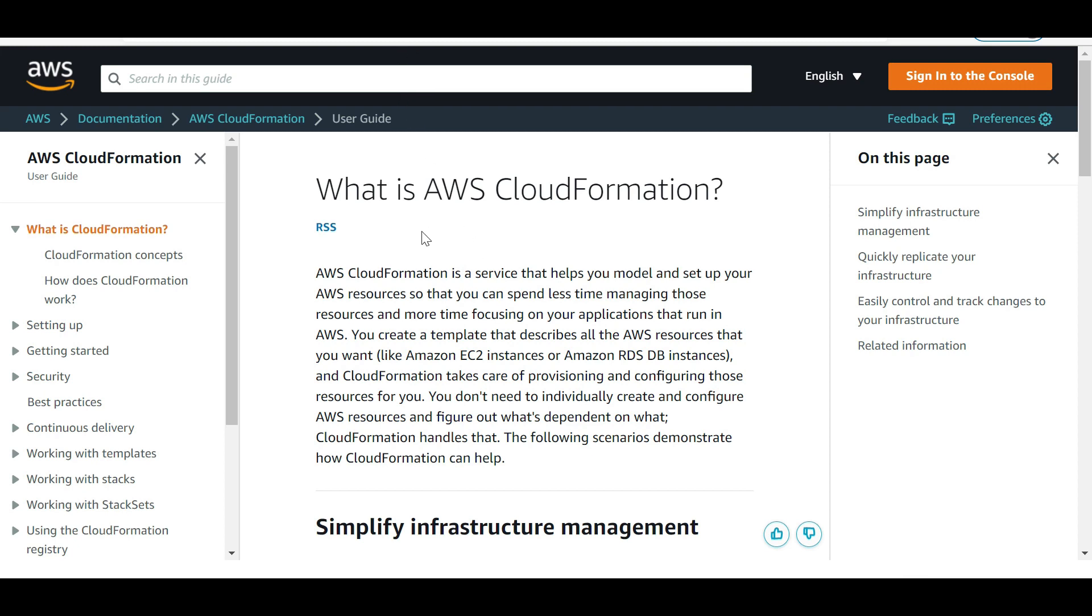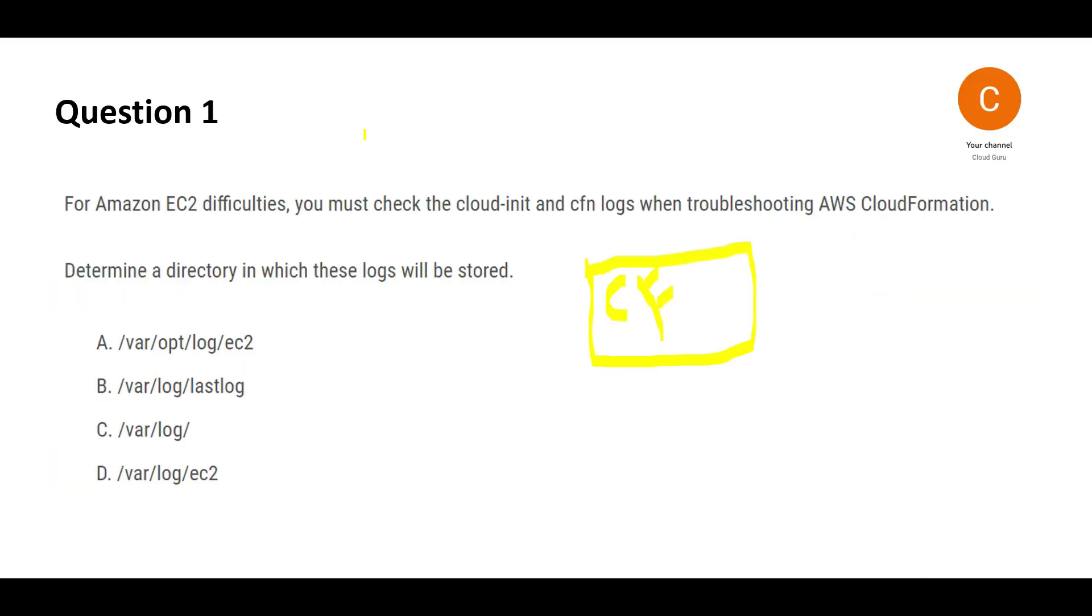What's the pain point? EC2 has some difficulties and you want to check the logs. Where are these logs stored? You have four options. When troubleshooting CloudFormation, you always have to go to the logs. I'll point you to the documentation which explains how to troubleshoot CloudFormation, especially for EC2.